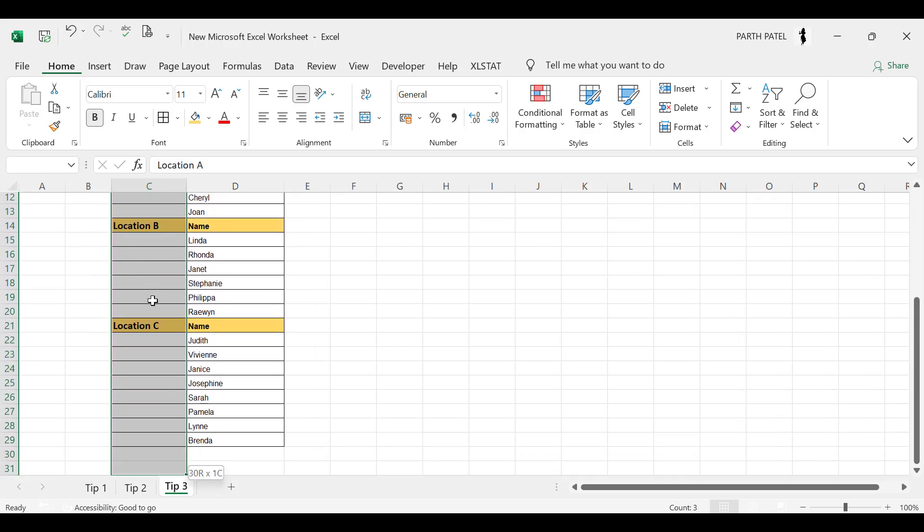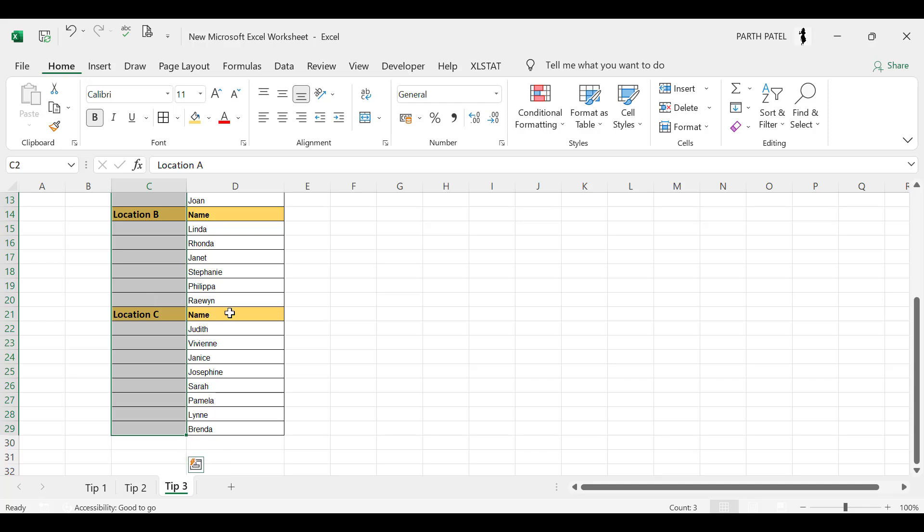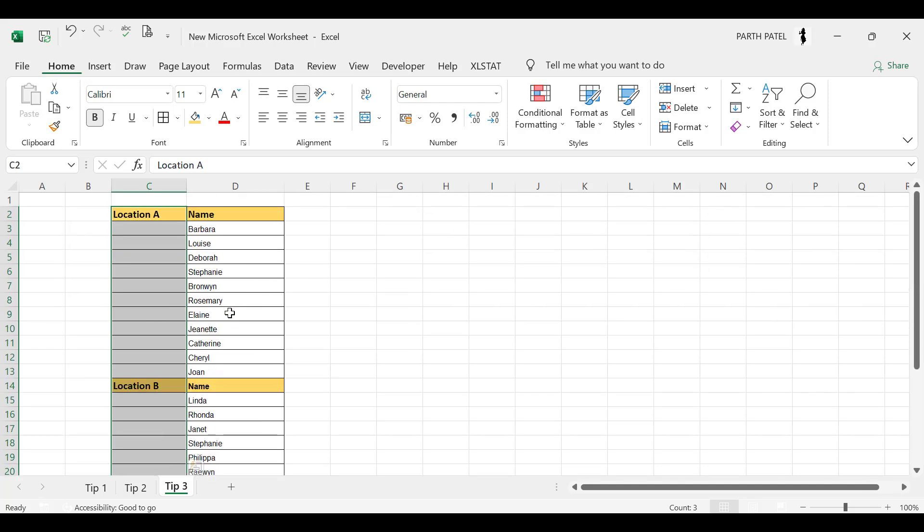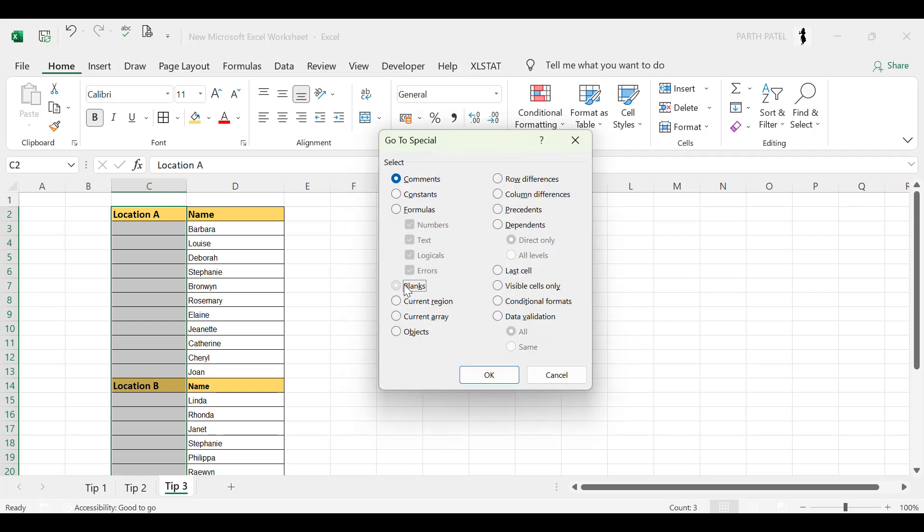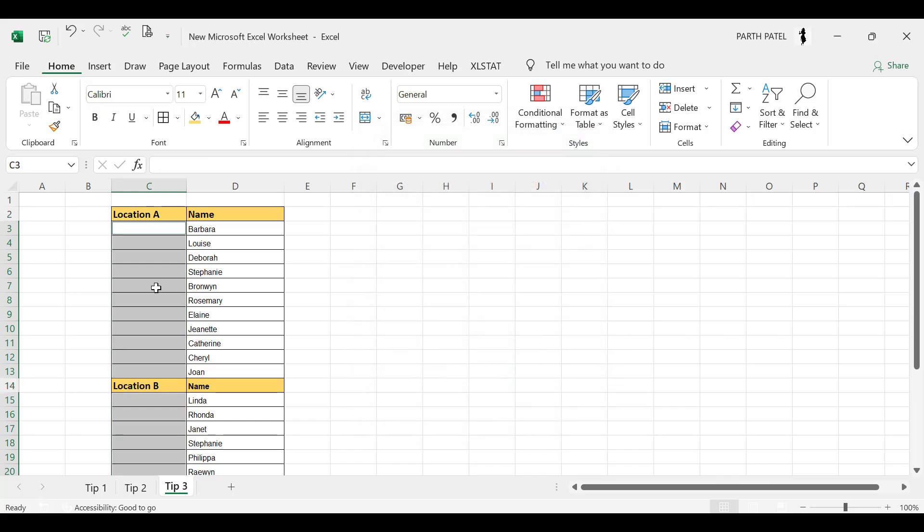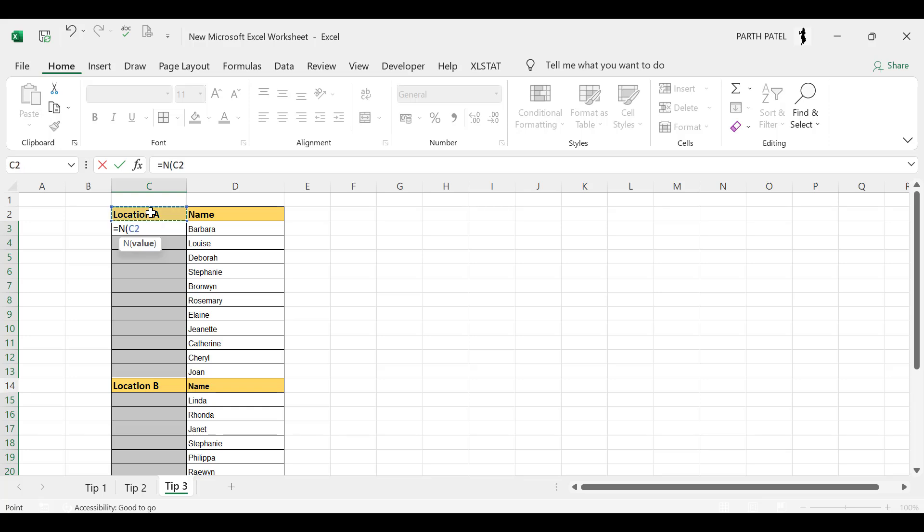I'll press equal to and let's say N and in the bracket I will select the row or the cell which is just above, close the bracket and plus one. And by doing this I will just have a number series in the blank cell. So now I will press Ctrl+Enter and you can see we have filled the series in the blank cells.